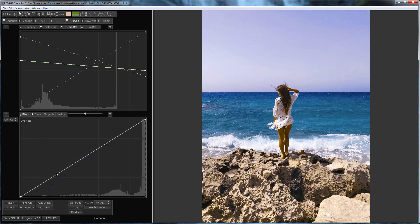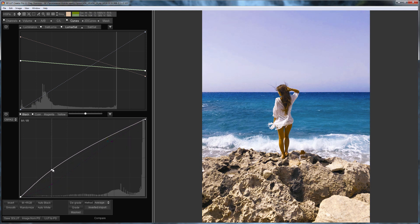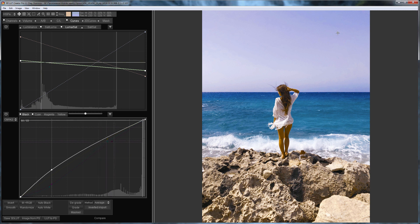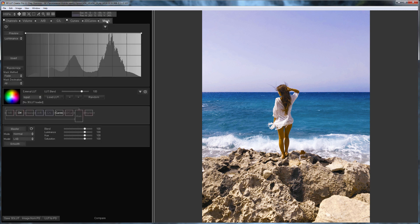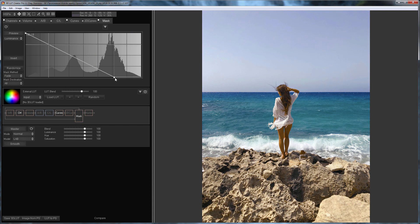I will lighten the shadows with the help of black channel curve. I got small artifacts appearing in the sky, so I'm going to fix them using mask based on luminance.